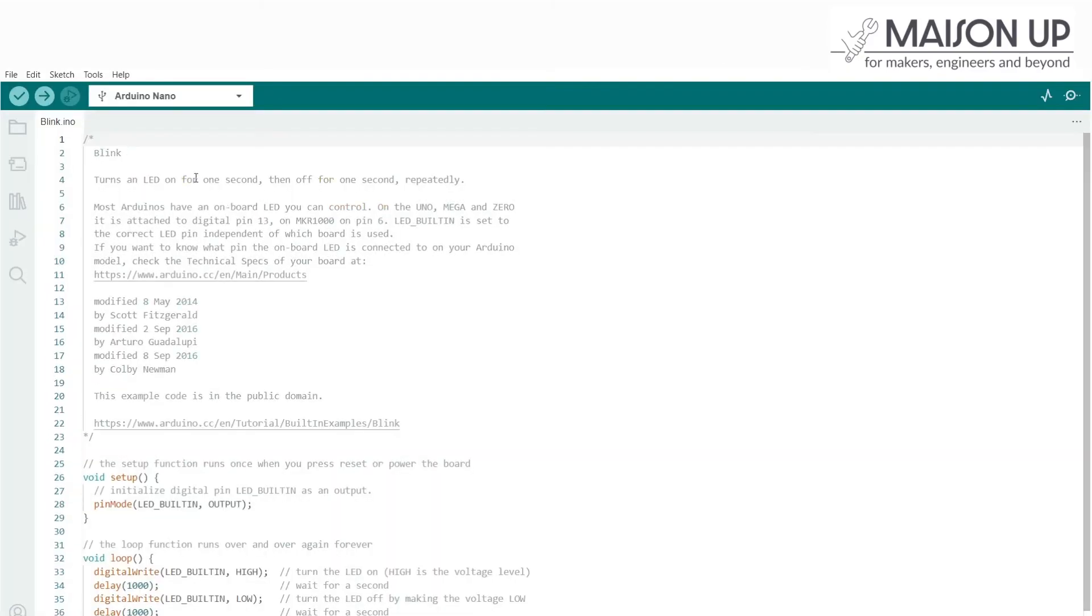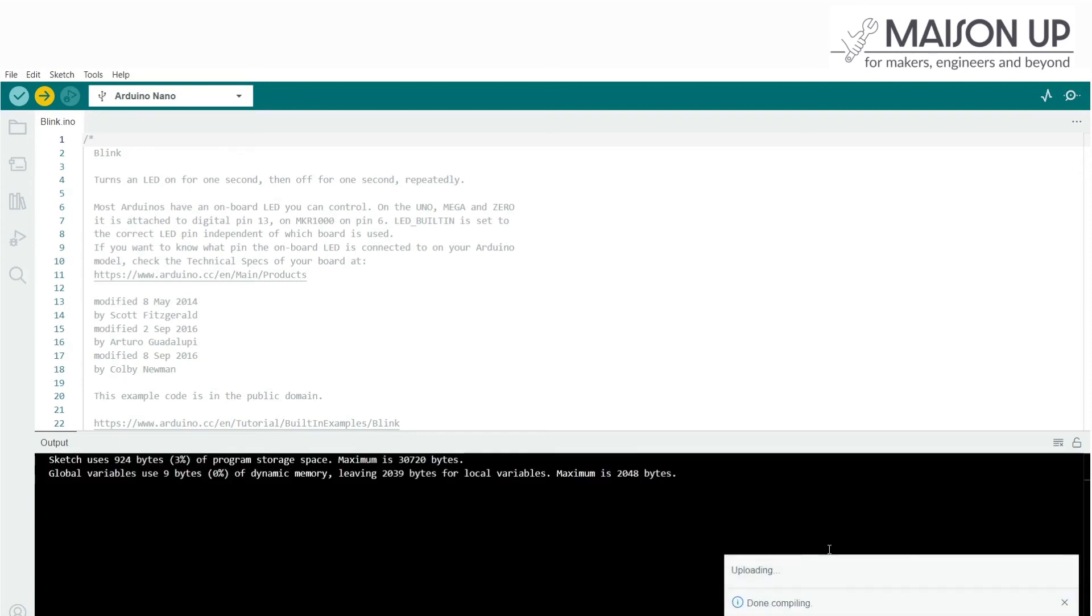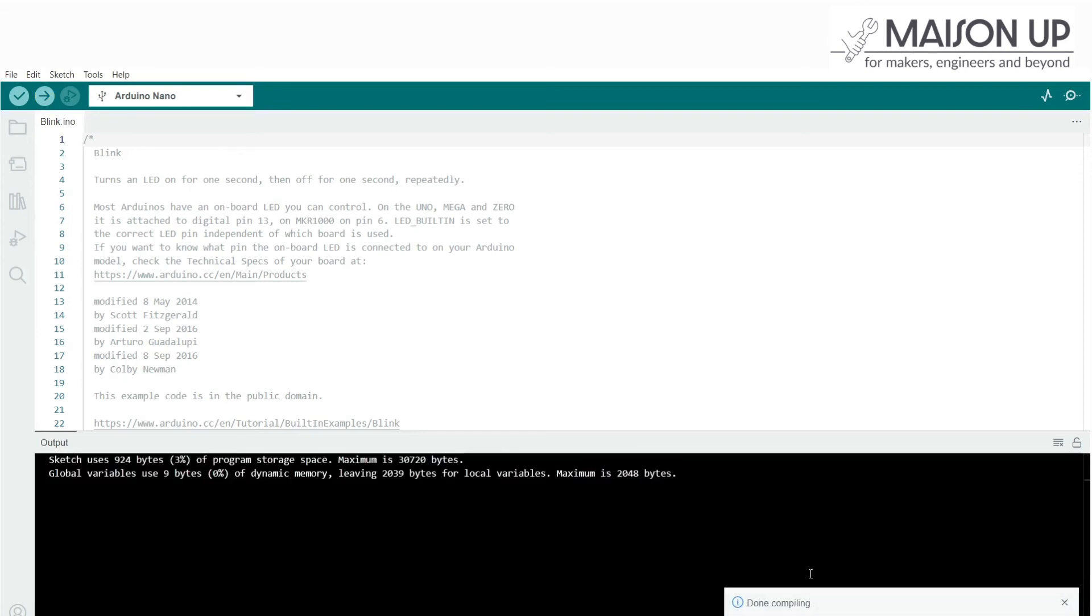After performing the above steps, attempt to upload your code once more by clicking on the Upload button, the right arrow icon, in the top left corner of the IDE. The code will be compiled and uploaded to your Arduino Nano board.